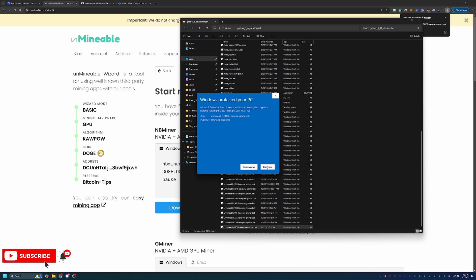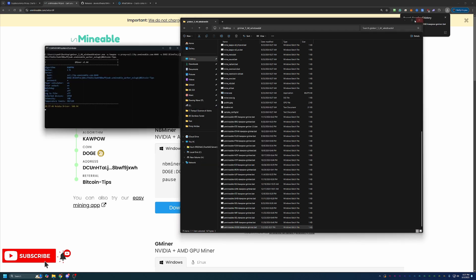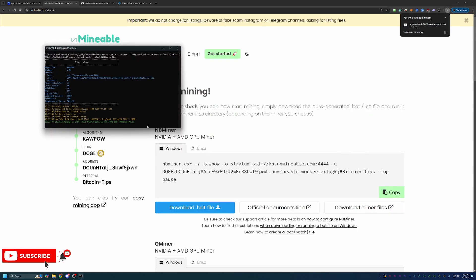It's always better to be safe than sorry, but I have personally never run into any issues with files from Unmineable or Gminer. So if you're comfortable with that, go ahead and say Run Anyway and just like that,